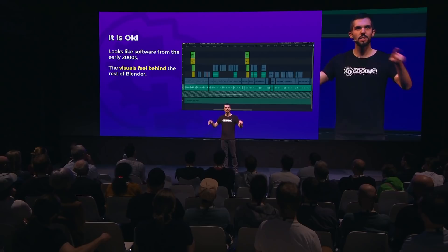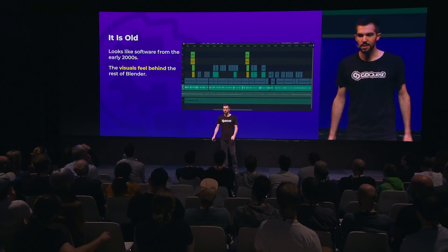The VSE is lacking because it is old. It looks like a very old program from the drawing you can see. I'm really talking about the sequence editor area, not the rest of Blender, because Blender got a nice upgrade with 2.80. But the visuals of the sequencer feel behind the rest of Blender, making it feel like it's unfinished or lacks a bit of polish.